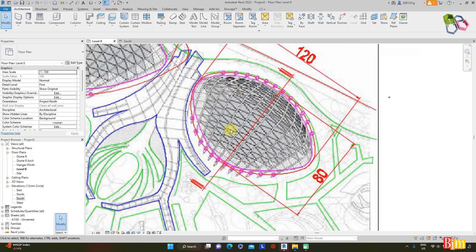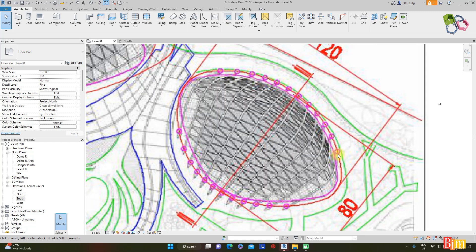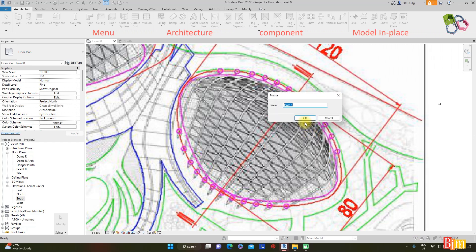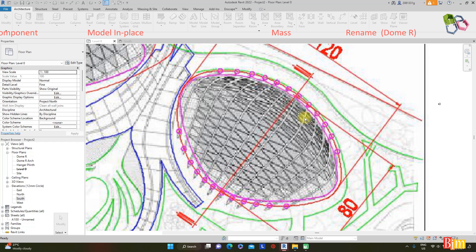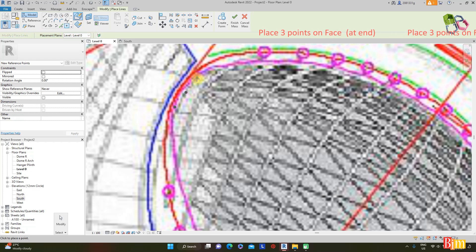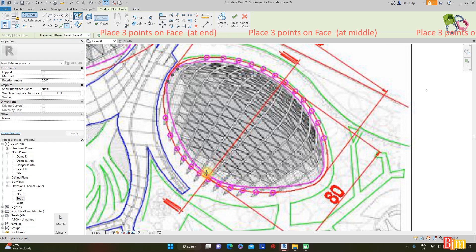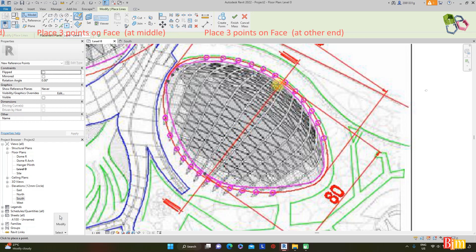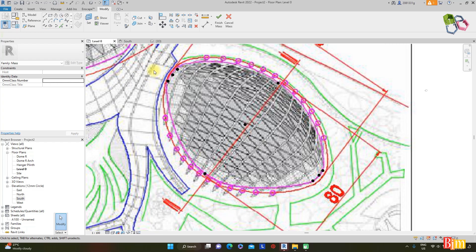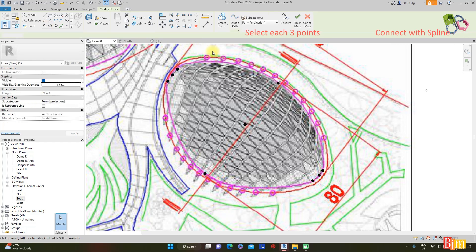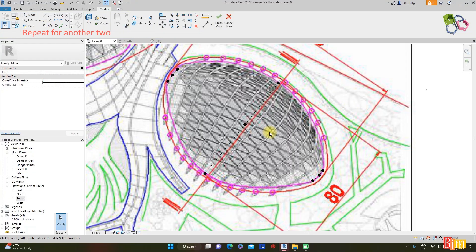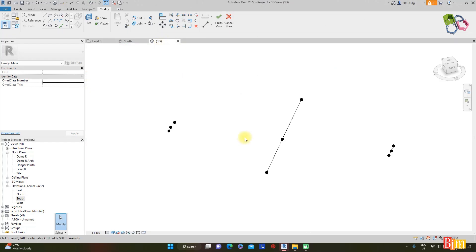Navigate to Level 0 to create the hyperbolic shape in plan as well as in elevation. The easiest way is to model in place using a mass to form the hyperbolic shape. Go to menu: Architecture > Component > Model in Place, choose Mass. Place three points on the surface at each end — three points at one end, three at the middle, and three at the other end. Connect each set with a spline through points. Go to 3D.